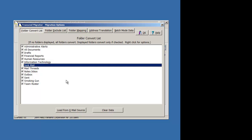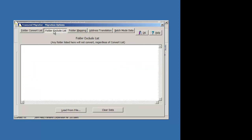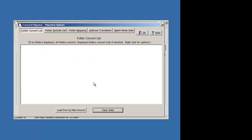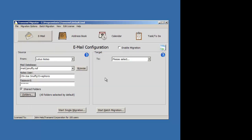And then again, for batch migration, add these items to the folder exclude list, use that for your exclusion, and then just keep this area clear. That's how you exclude messages or message folders from being migrated with Transcend Migrator.